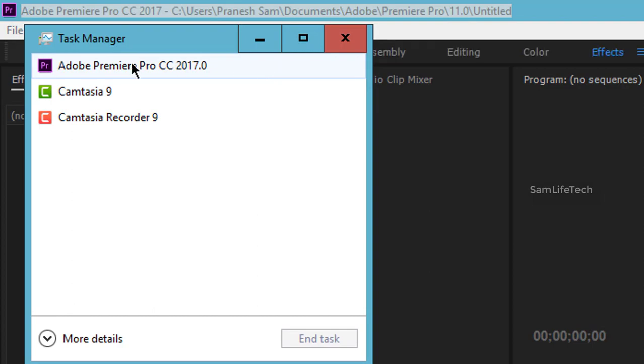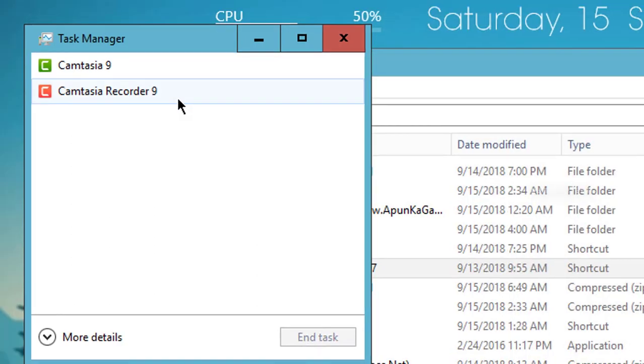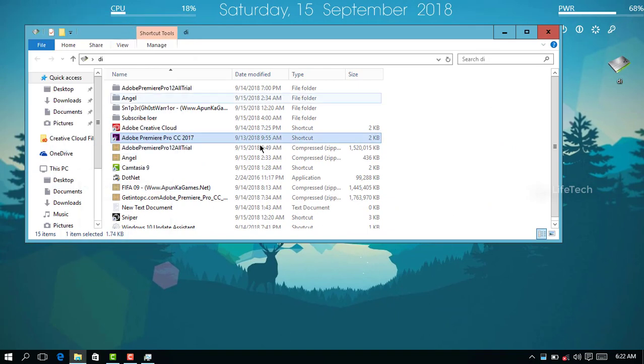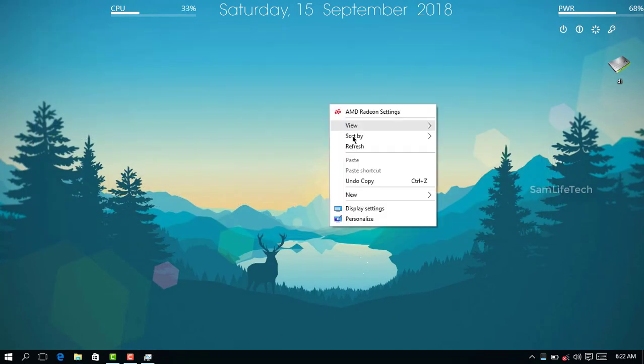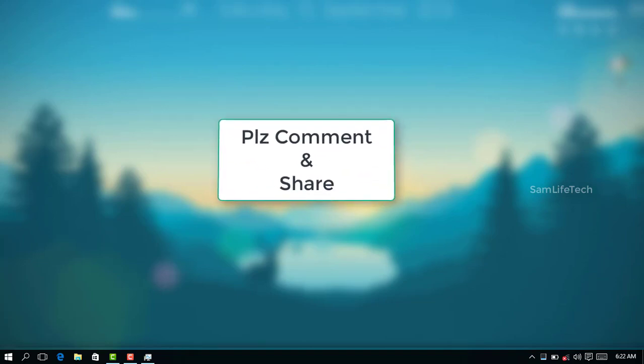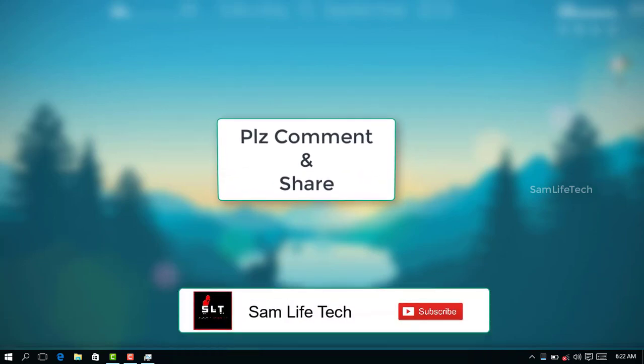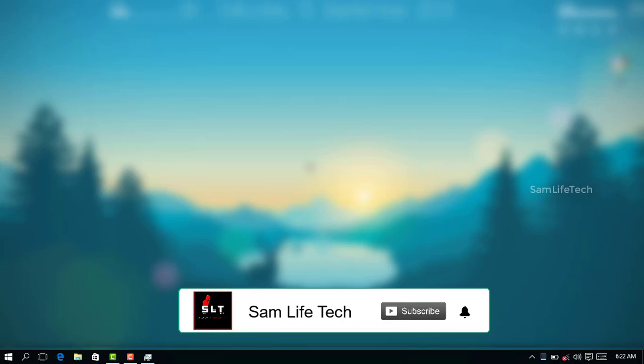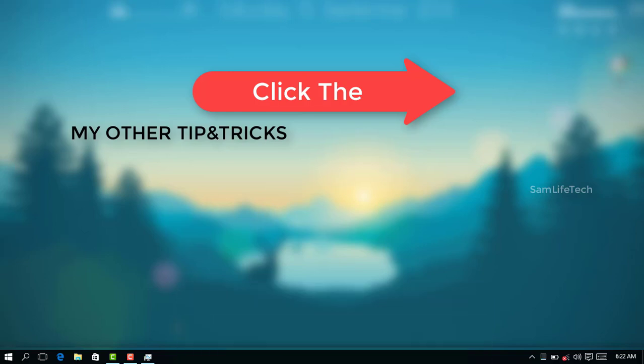You can see the software in Task Manager. Click on it to end the task. Thank you.